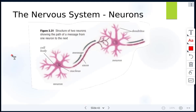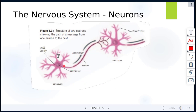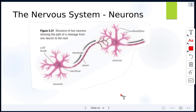In this diagram here, we can see two neurons. This is one cell here, and then it's very close to the next cell, very close in proximity. This is showing the structure of two neurons and the path of a message from one neuron to the next. Again, this is the cell body, we have the nucleus, these branches are called dendrites, then we have the axon, the nerve endings, and very close proximity to the next cell — the dendrites, the cell body and nucleus, and then the axon. That is how messages are passed from one neuron to the next.